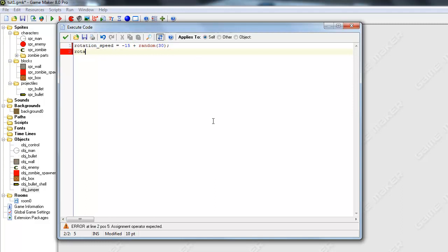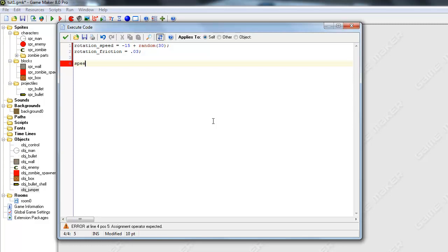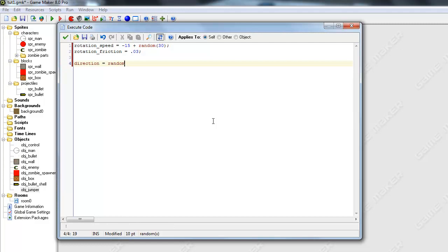And then we will also want to set rotation friction. This is going to be like basically the acceleration of it, but it's going to be taking away instead of adding. And I'm just going to make this like 0.03. We'll have to just play around with this to see what works. And I'm going to set its direction. Direction equals random 360 degrees.